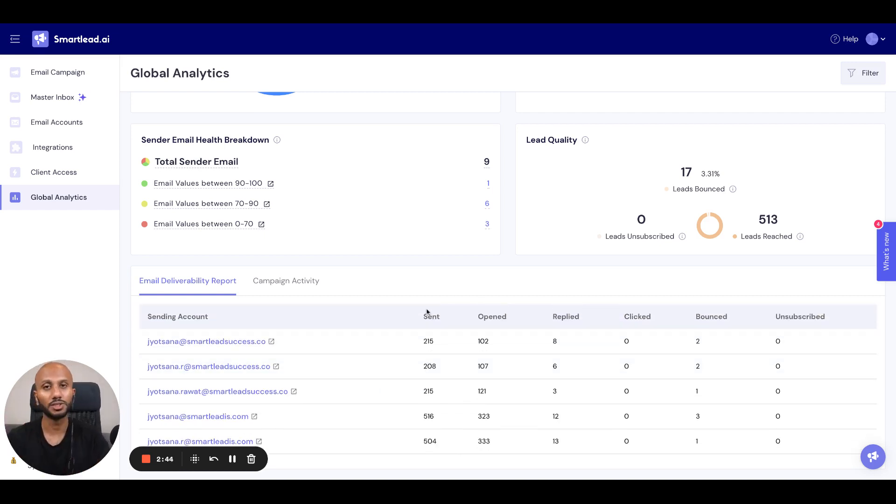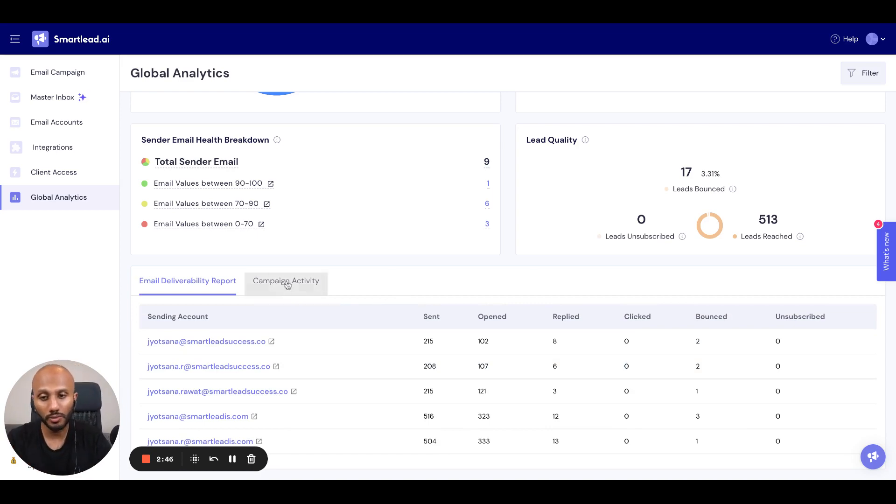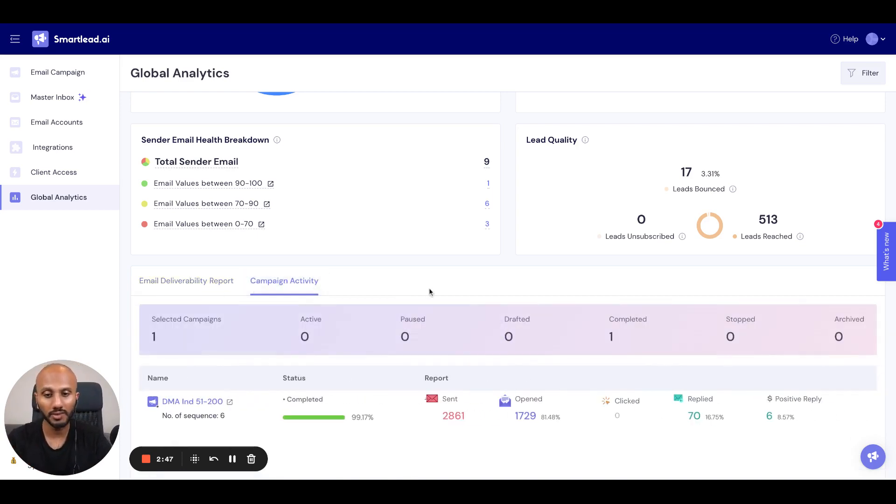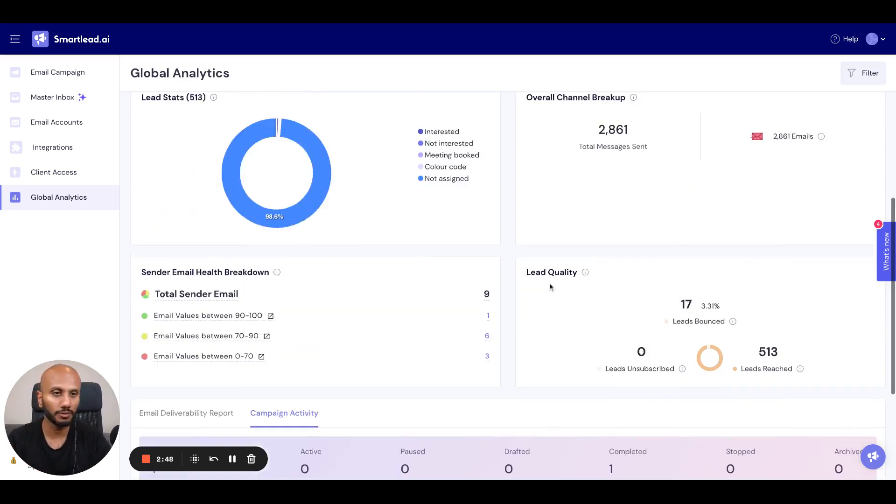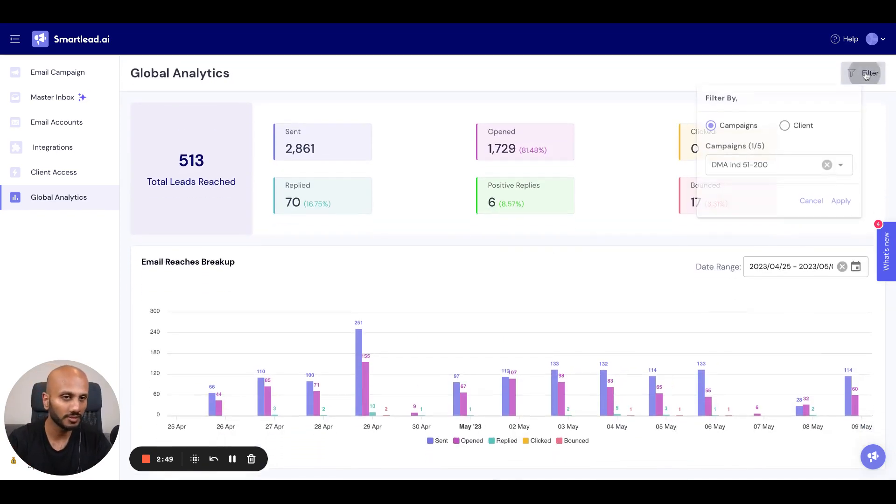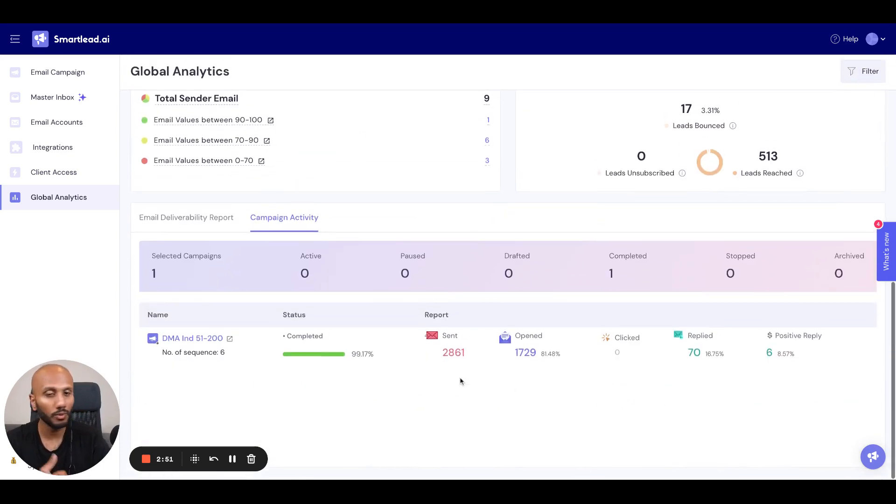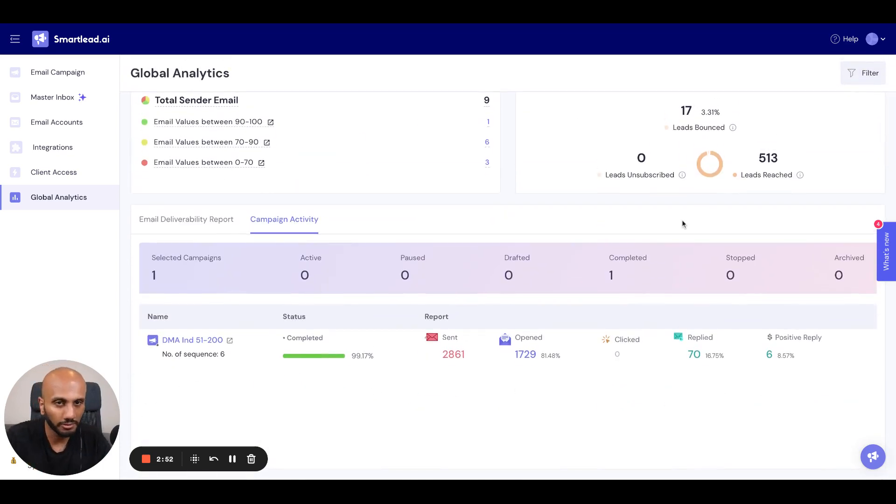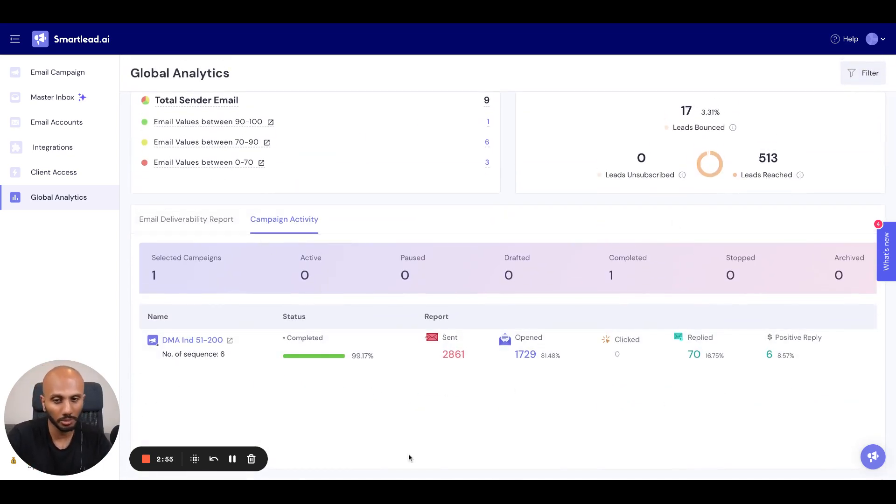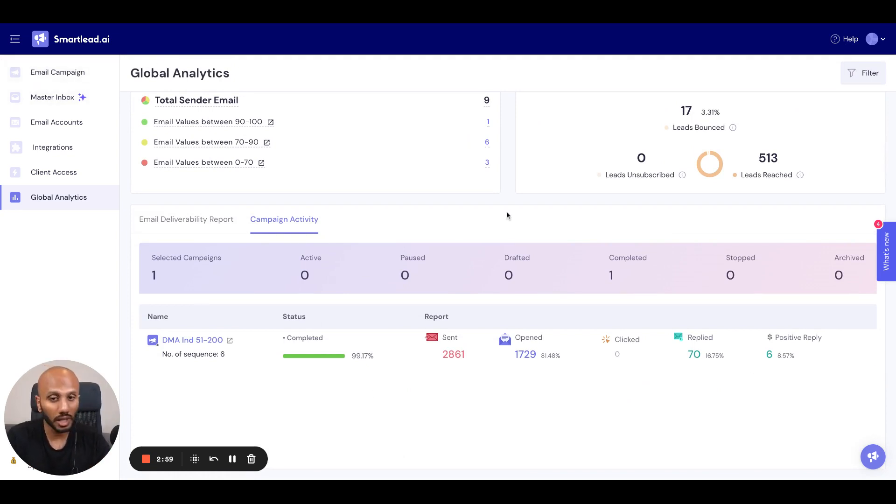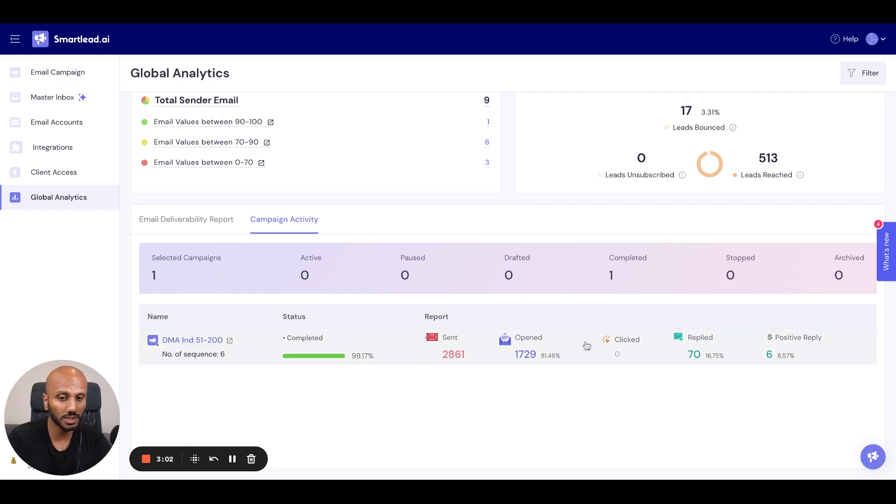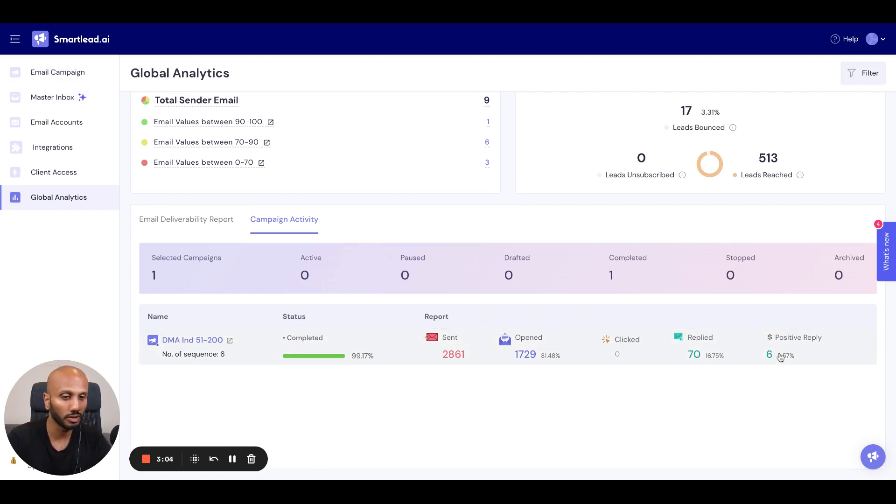On top of that, we've got the campaign activity, which will show you, obviously in this case I've just selected one campaign, but if you select five to 10 campaigns or if you select a client level, you'll see all the campaigns as well, which is a very similar view to the email campaigns view where you get to see the status of the campaign, the sent messages, the overall open rate, the overall reply rate, and the overall positive reply rate as well.